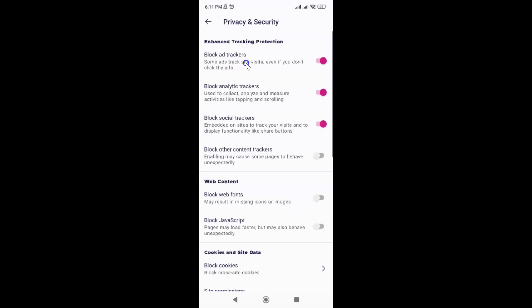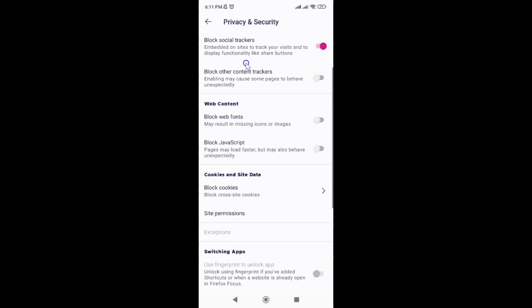Then scroll down to the Web Content section. In this section, you can see the Block JavaScript option. Pages may load faster but may also behave unexpectedly.